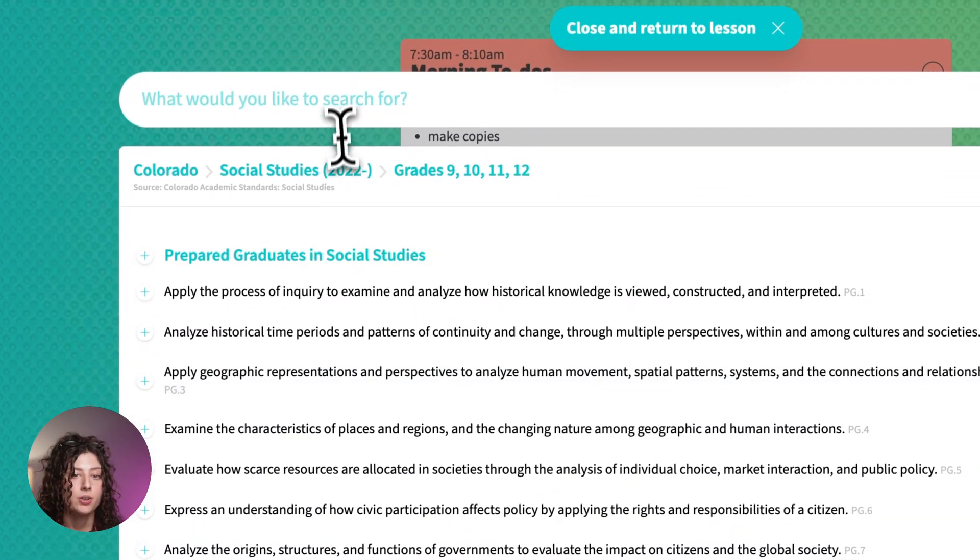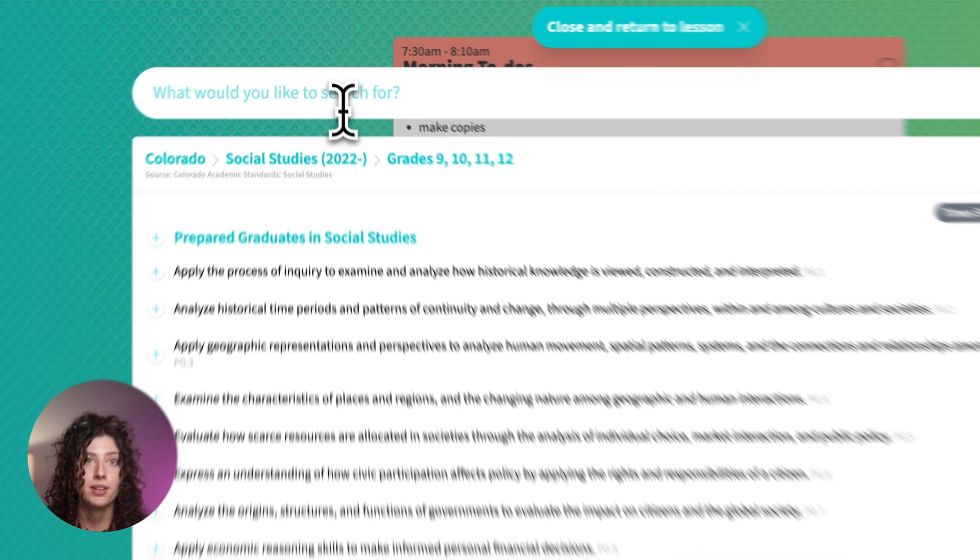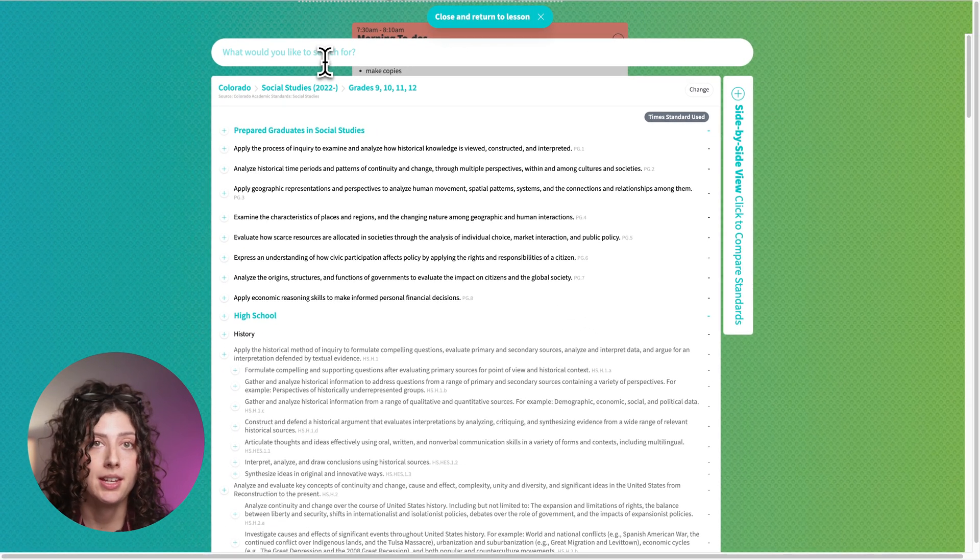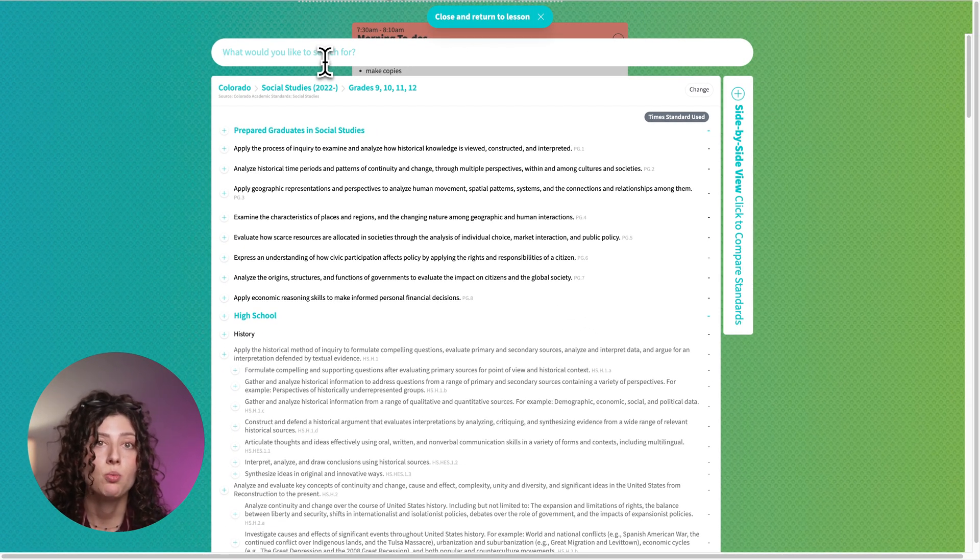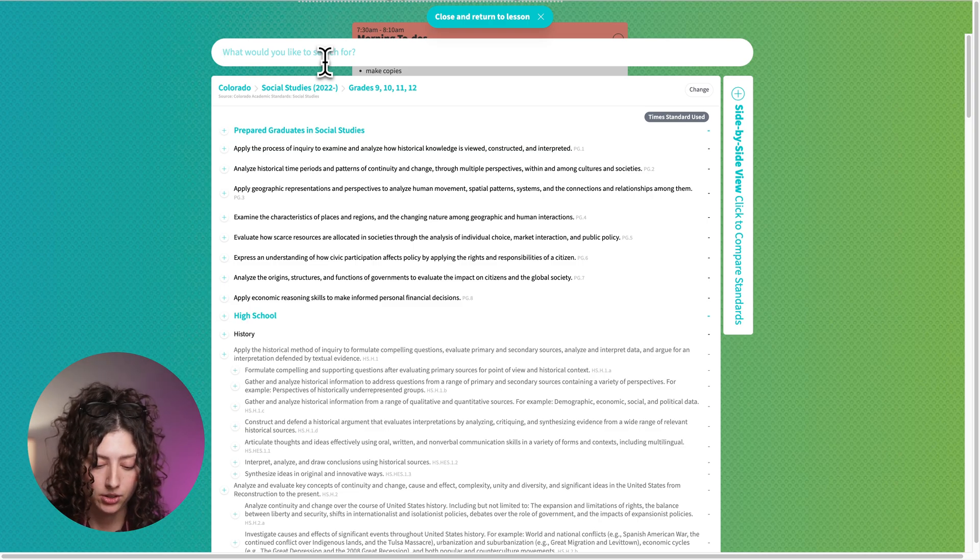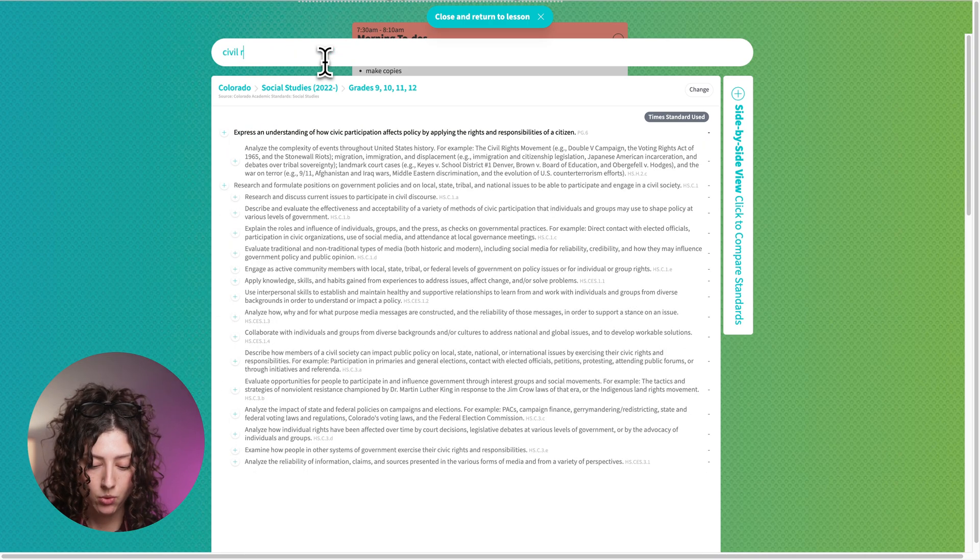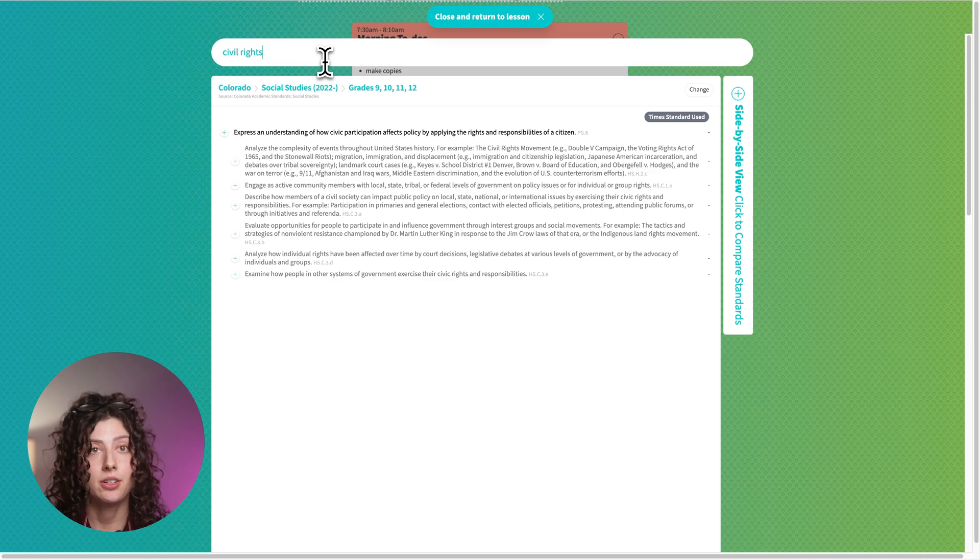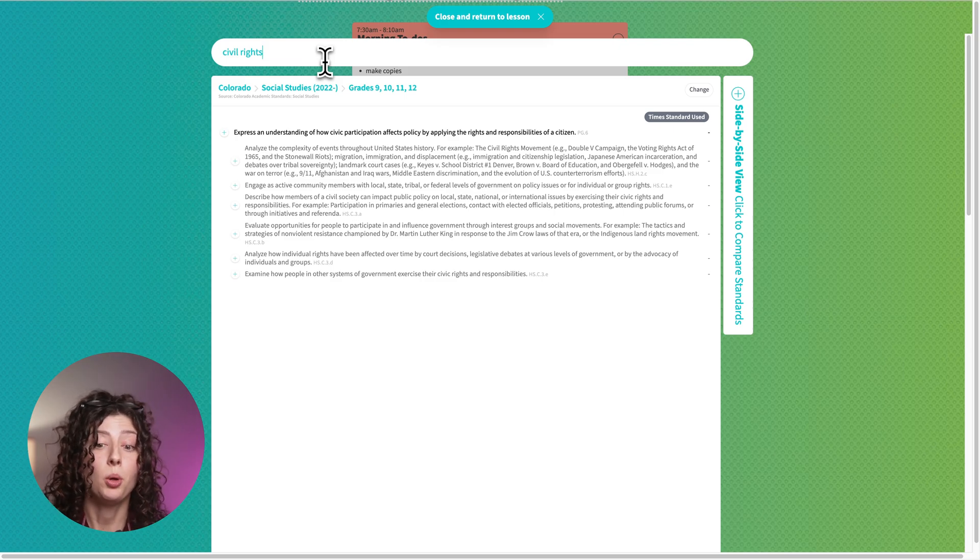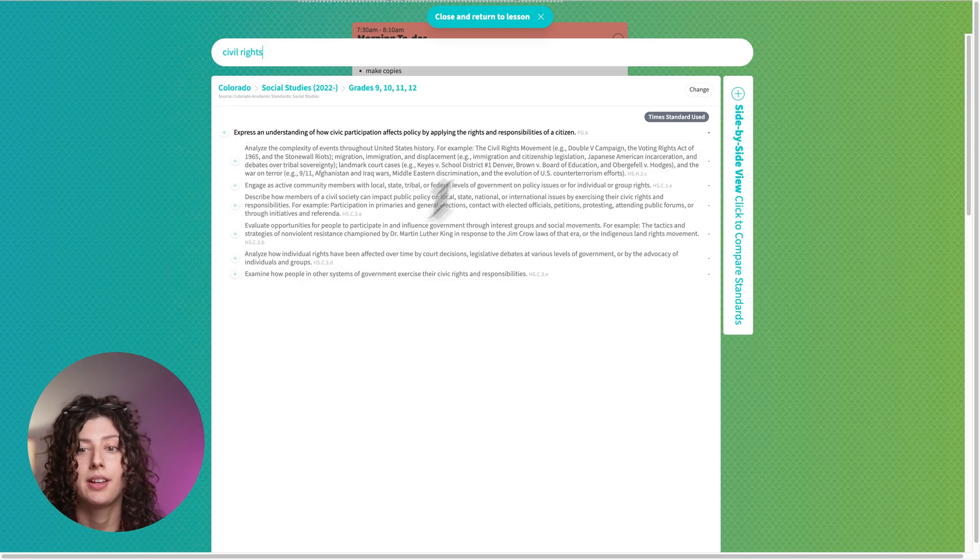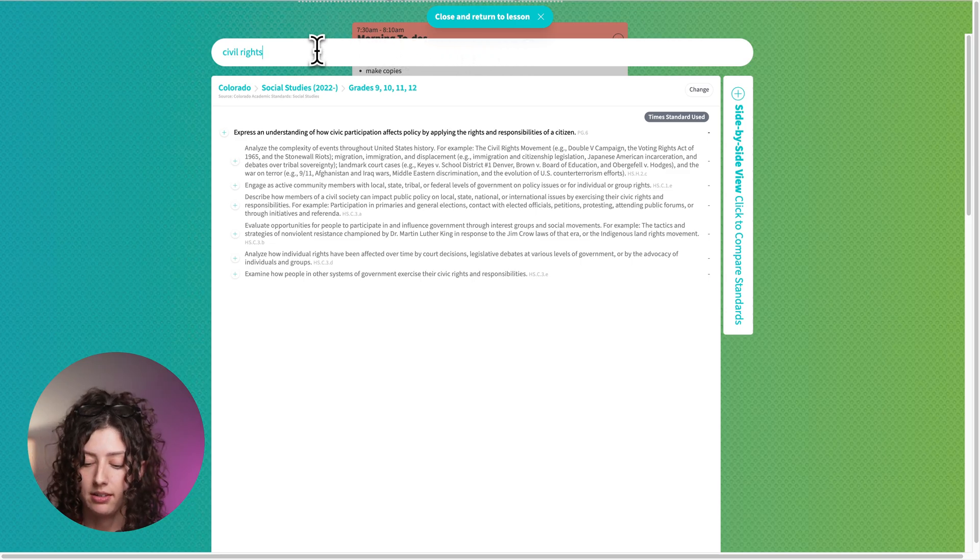You can use the search bar. Let's say that you have a lesson or maybe you haven't built the lesson yet, but you know that you want the standards that relate to civil rights. You can put in those keywords and then all the standards with those keywords will pull up and then you can select those and add those to your lesson.